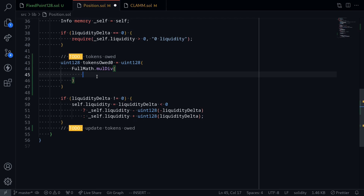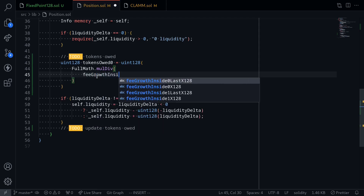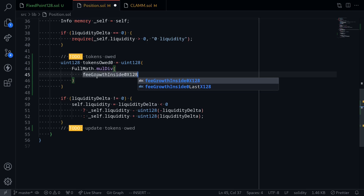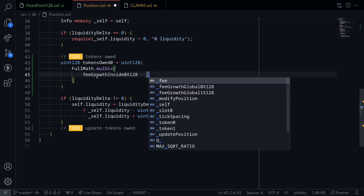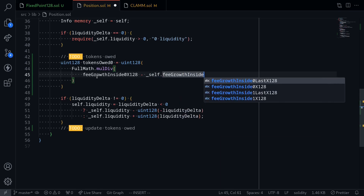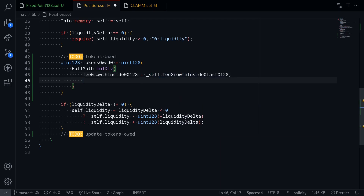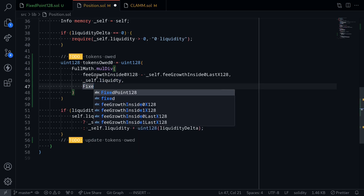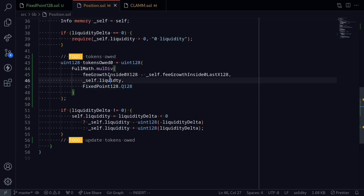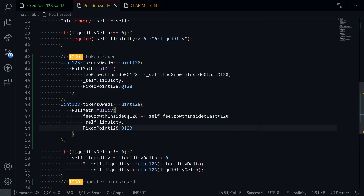The reason why we're dividing by Q128 is because liquidity is multiplied by Q128. So feeGrowthInside0x128 will contain the latest fee growth inside 0x128 minus the previous one, which will be self.feeGrowthInside0Lastx128. We multiply this by the liquidity of the position, which will be self.liquidity, and then divide by FixedPoint128.Q128. Let's also do the same for tokensOwed1. So tokensOwed1 will be feeGrowthInside1x128 minus feeGrowthInside1Lastx128, multiplied by liquidity, divided by Q128.